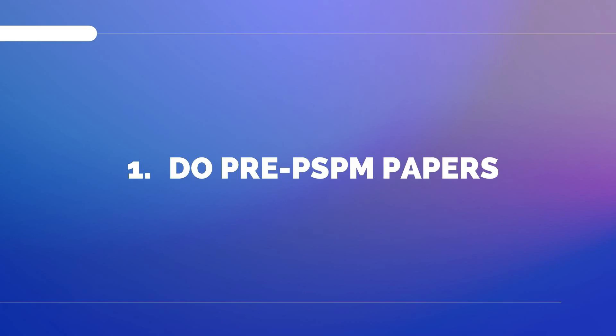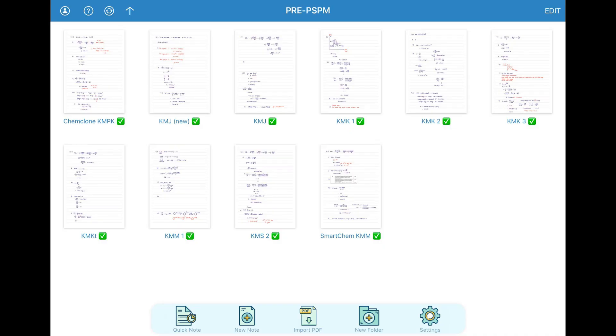Step one: do pre-PSPM papers. When it is near the exam, you should do at least 10 sets of pre-PSPM papers. The pre-PSPM papers will be available in the Google Drive — I will link the one used by my batch down in the description. I personally did 10 sets or more for each subject.